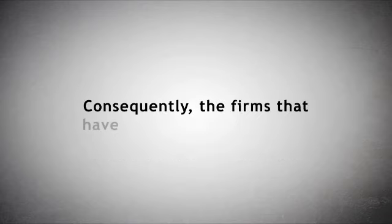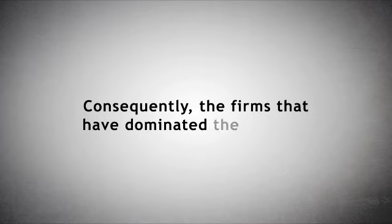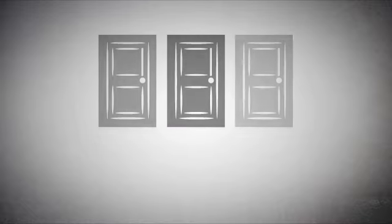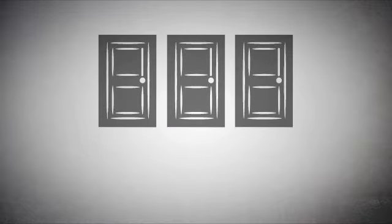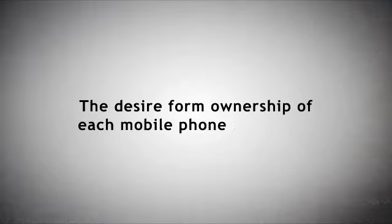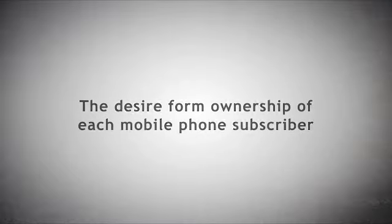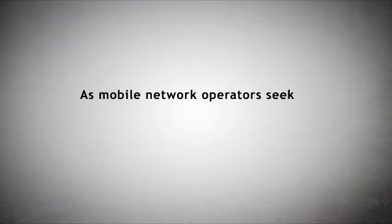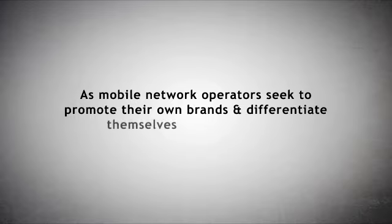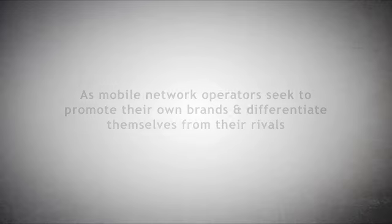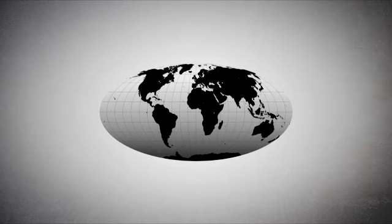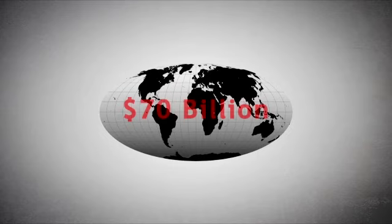Consequently, the firms that have historically dominated the industry, large specialized firms like Nokia and Motorola, now face a host of new challenges as well as opportunities. The desire for ownership of each mobile phone subscriber poses another threat to the handset makers, as mobile network operators seek to promote their own brands and differentiate themselves from their rivals. The result is a battle for a global market worth $70 billion.